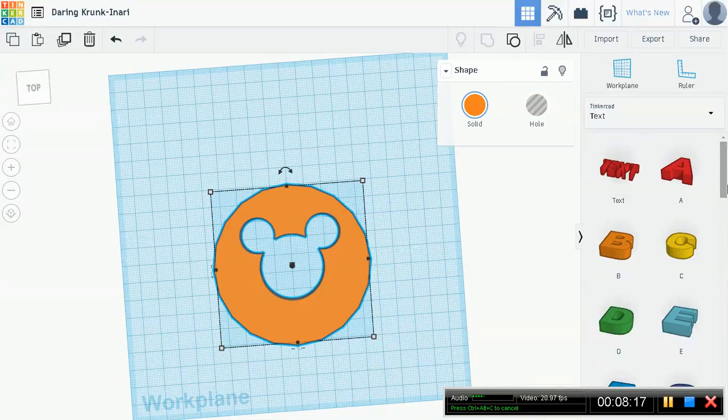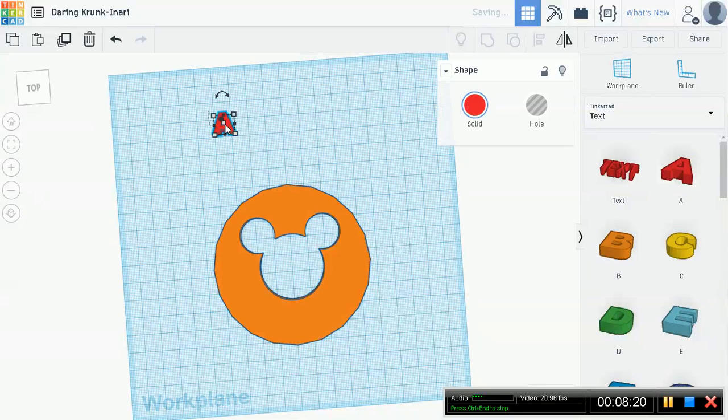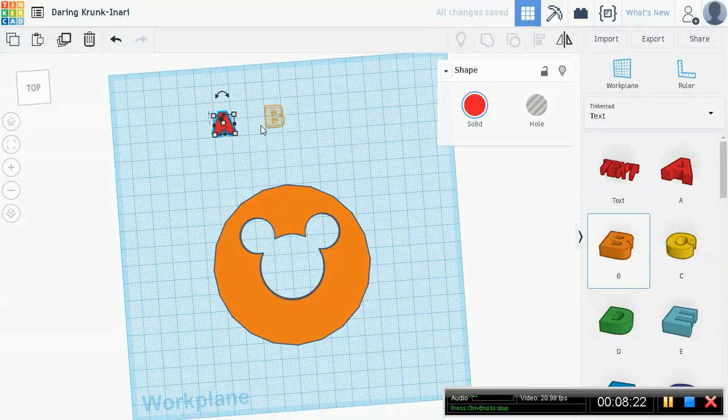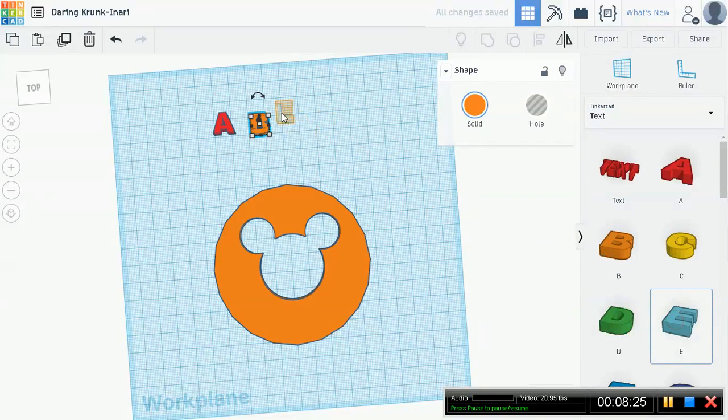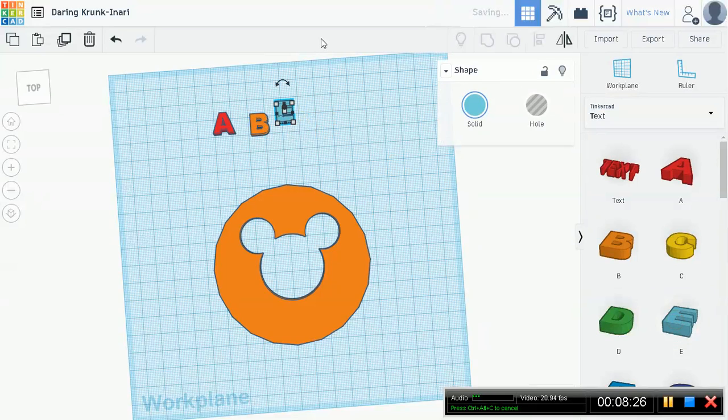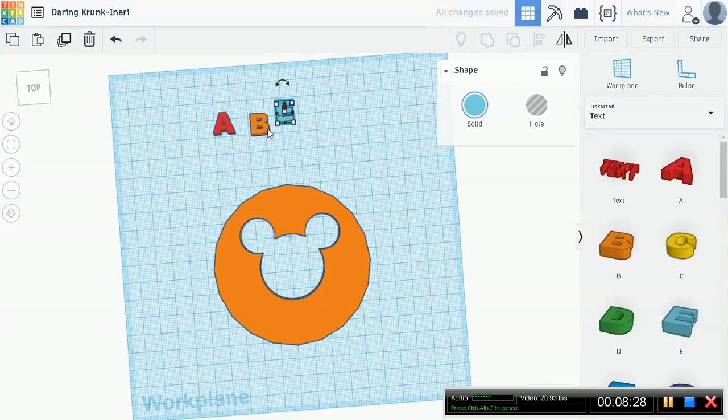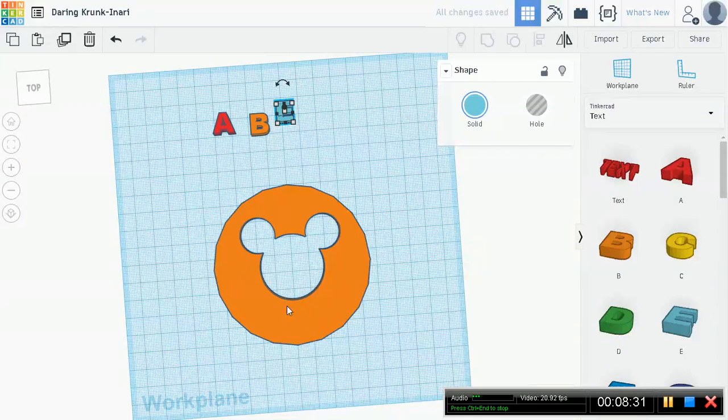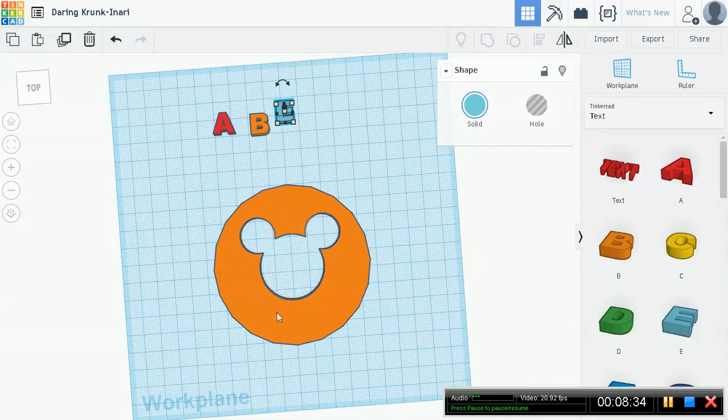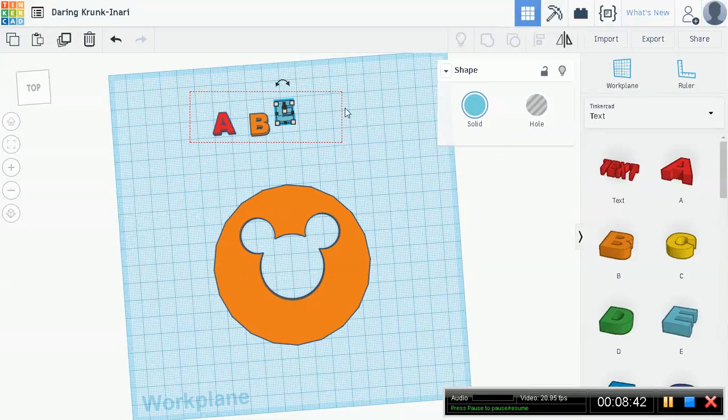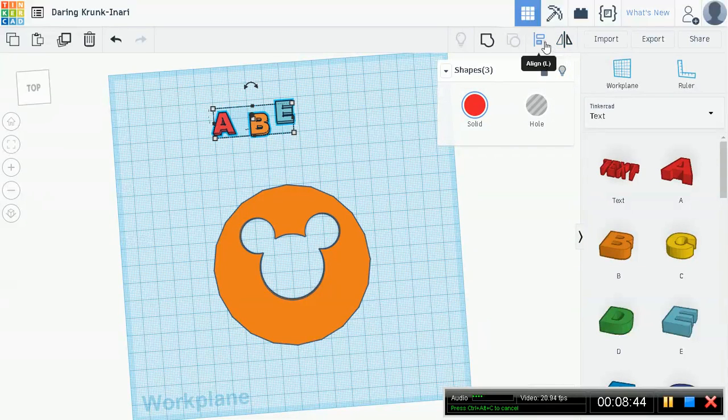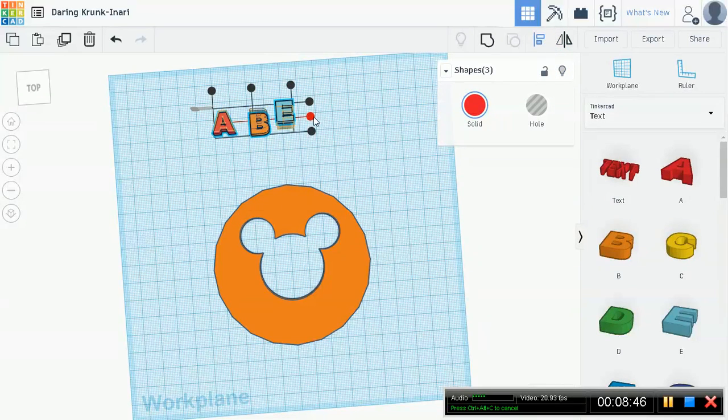So now we can just go on ahead and group everything. You should know how to do this by now, control G or group in the top toolbar. Wait for it to load and save. Okay, now we have a perfect hole of Mickey Mouse, or Toodles rather. So now what's next is we're going to put our initials or our letters of our name, in my case nickname, and we're going to put it right underneath here and center it.